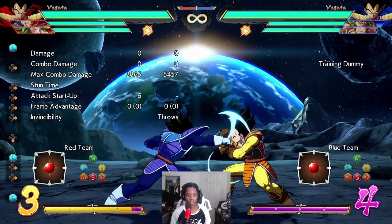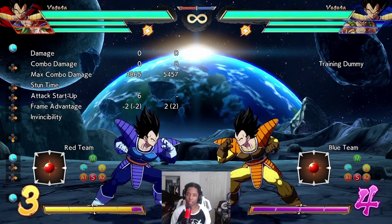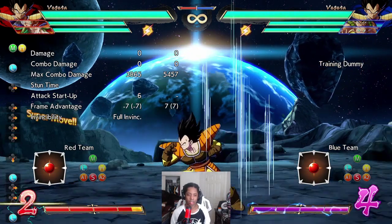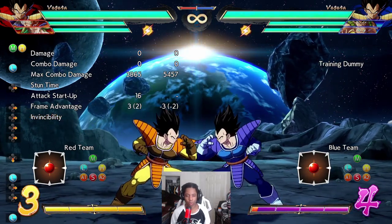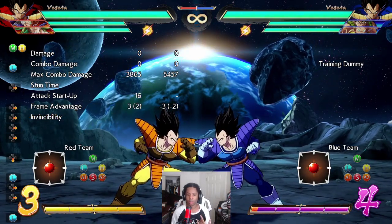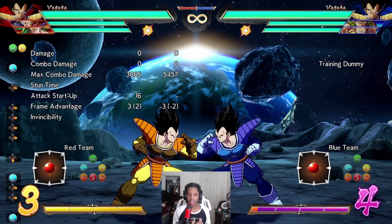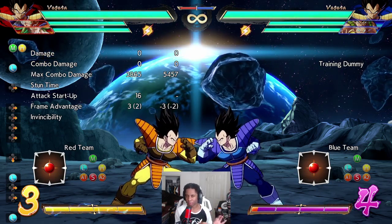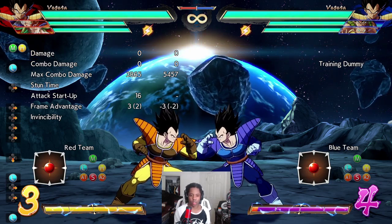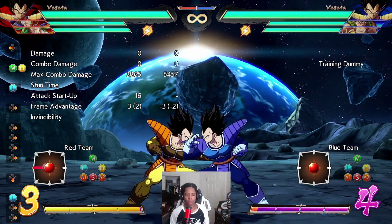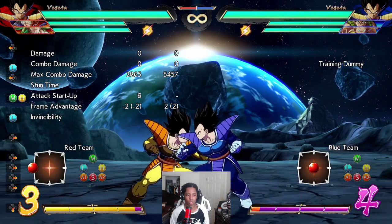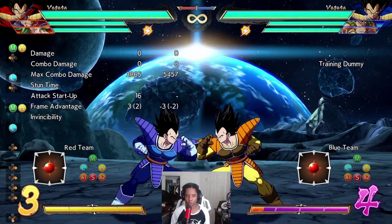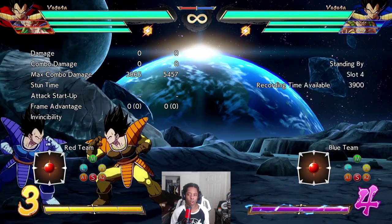When the frame advantage number is minus, that means the person who did the attack is at a disadvantage. When it just shows a number like three, that means the person is plus, or they have the advantage. The number in parentheses is what it means when you land, so it's the actual frame advantage. When you do a jab or something it's always going to be the same number, but when you're falling from something the number can be a little different.